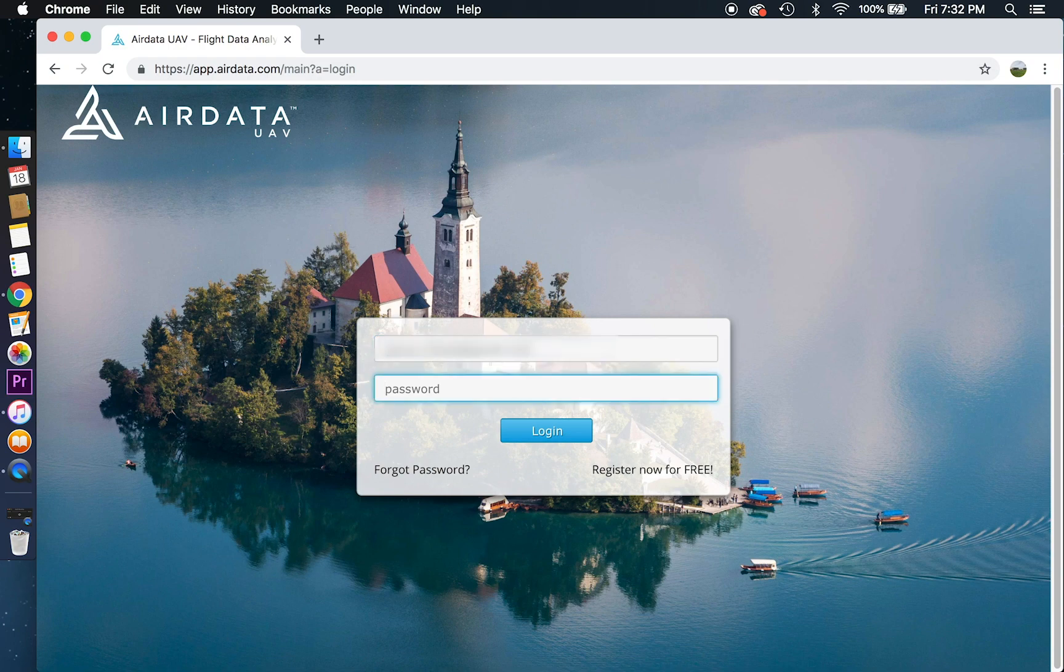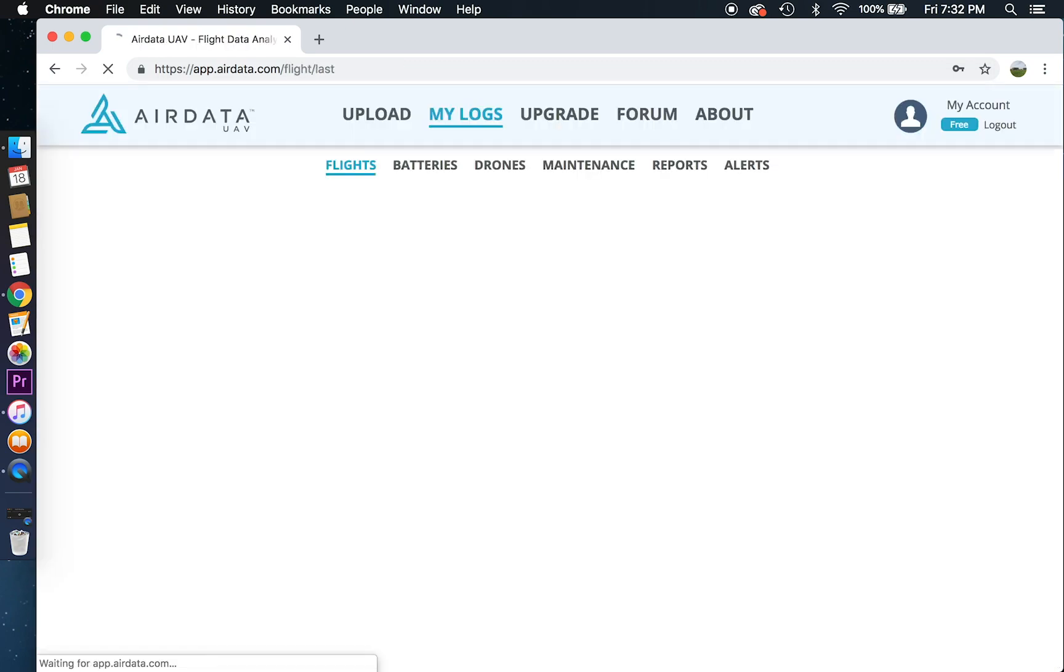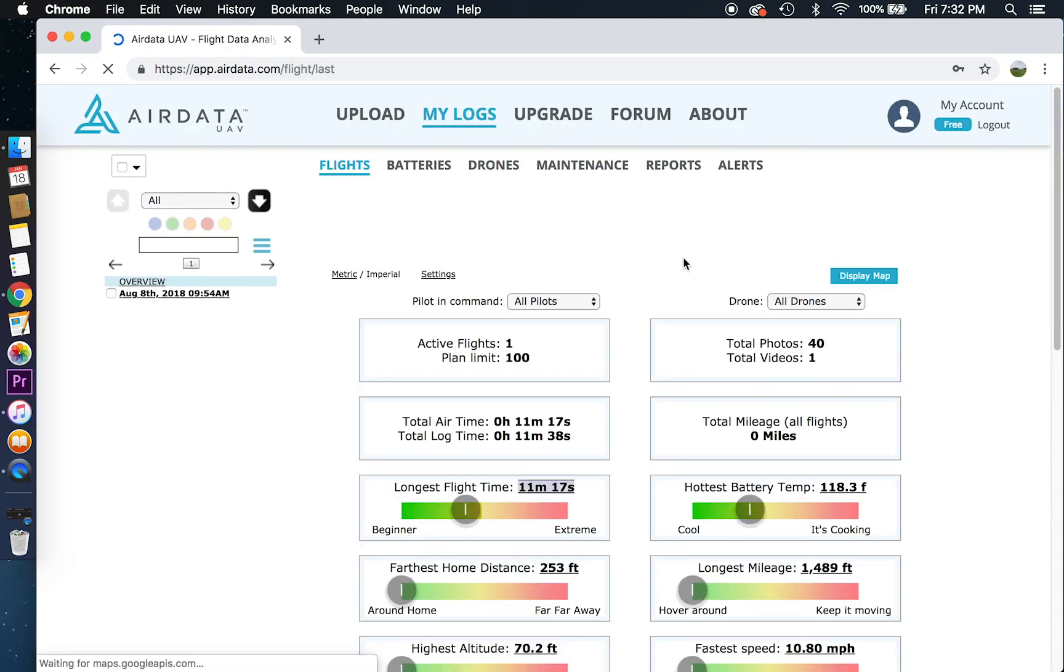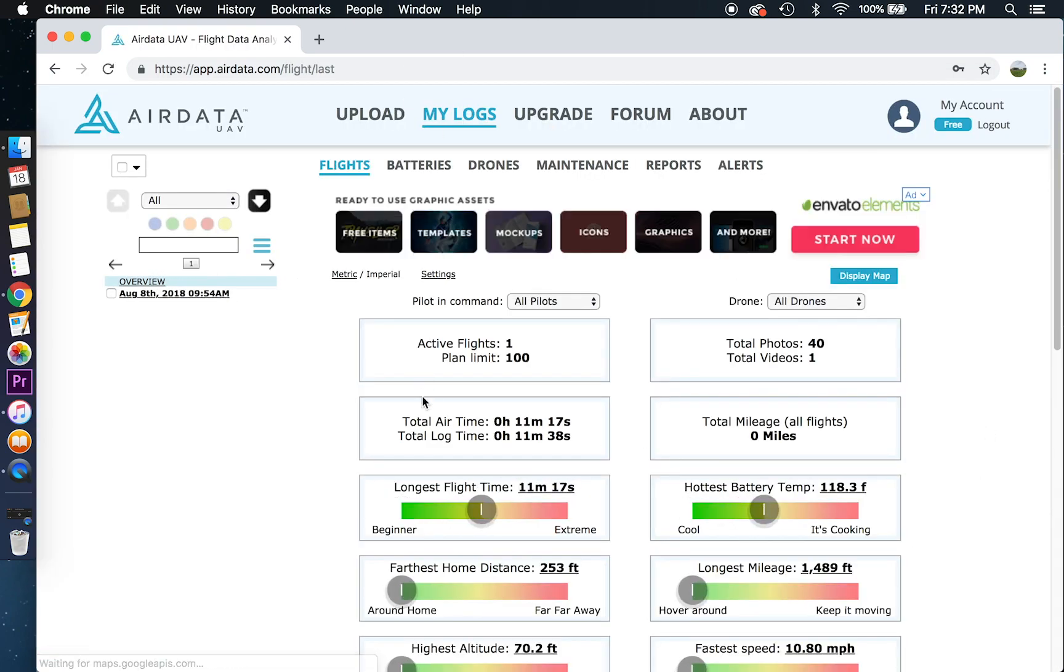If you don't have an account, that's totally fine. You can register for a free account. That's what I'm using. I have a free account.